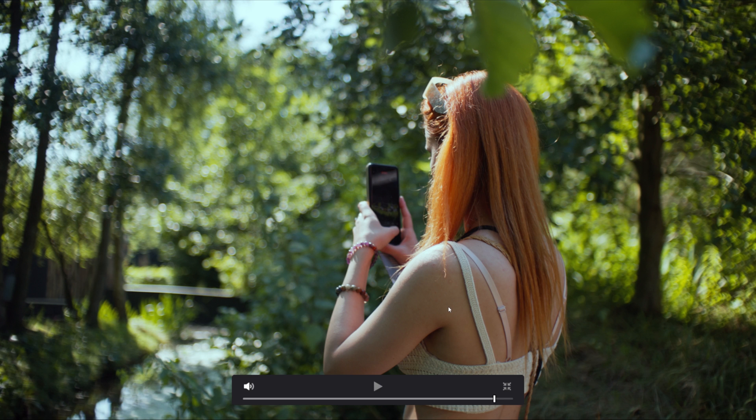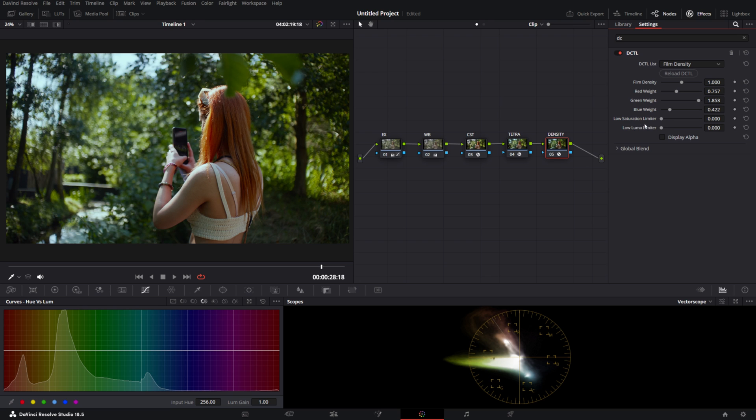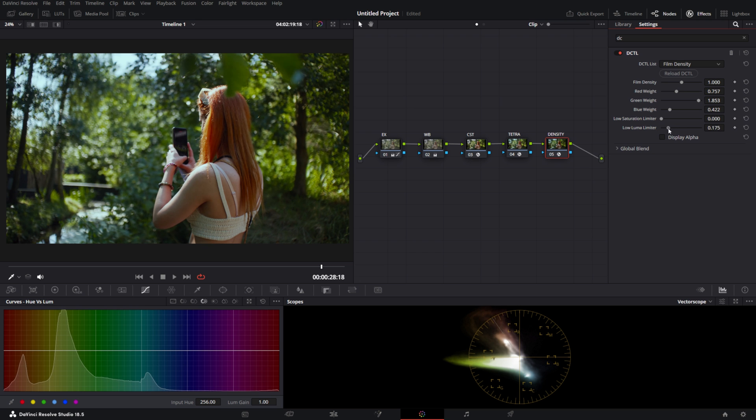The last two sliders here: I wanted to affect my luma a little bit less. As you can see, you can adjust how much it limits the luma, and here is the one for saturation.